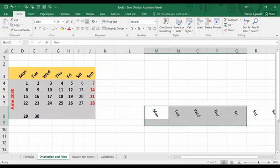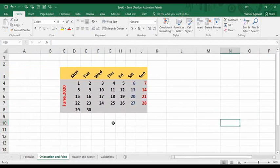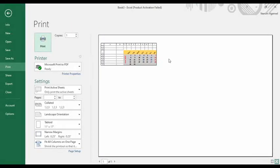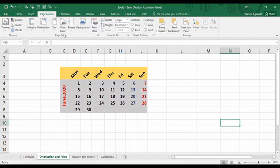If I delete the extra content and focus only on this calendar and want to print it, I press Ctrl+P. The preview output doesn't look very good — it includes columns A and B and rows one and two which I don't want. To fix this, we can set a print area. Go to Page Layout and find the Print Area option, then click 'Set Print Area.'